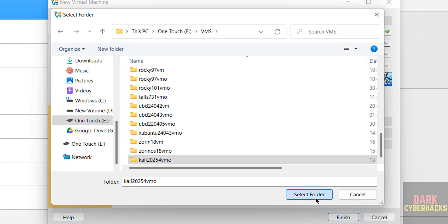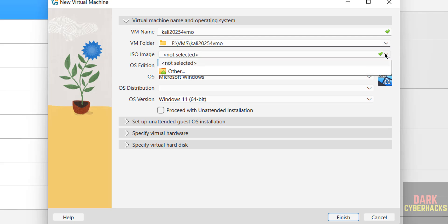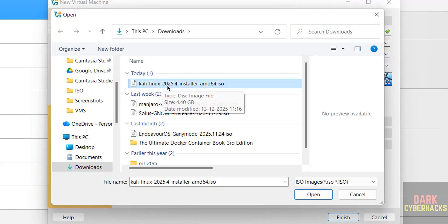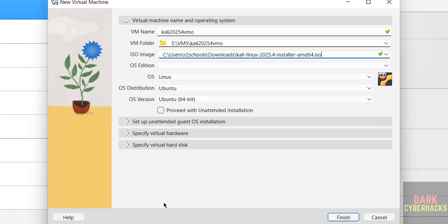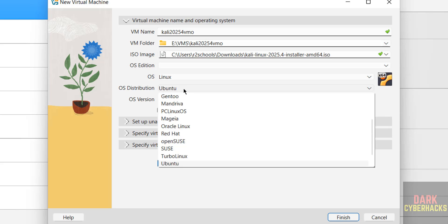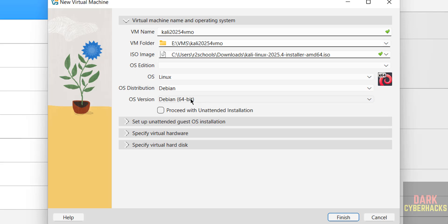Select the folder. Then select the downloaded ISO image by clicking on this drop down, then select Other. Then go to download. See here I have the Kali Linux 2025.4 ISO image. Click on Open. See, once we selected the ISO, it changed to Linux OS distribution to Ubuntu, but this is based on Debian, so select Debian.